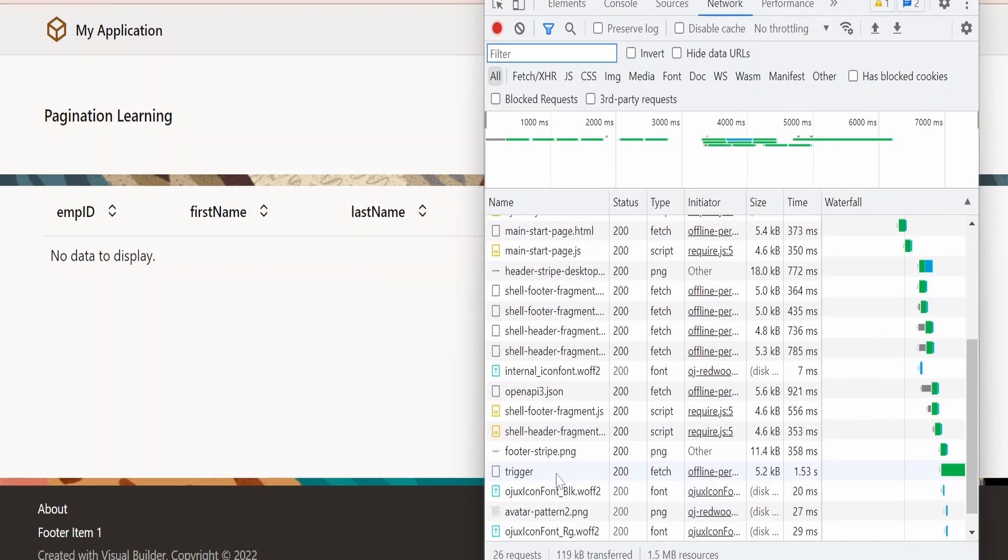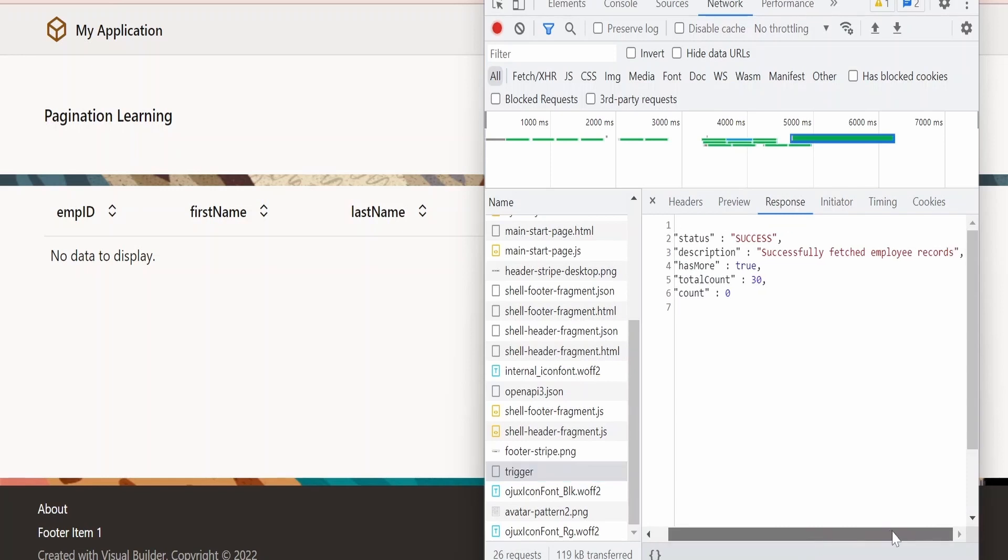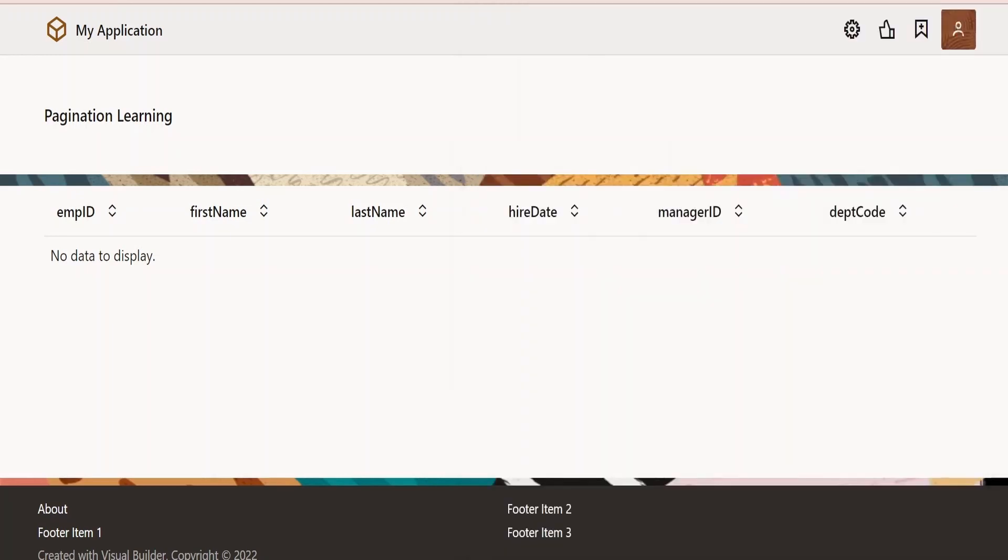As you can see, it has made a call to our integration but it didn't retrieve the details. Why? Because we need to pass the limit and offset, which we are going to implement now. Those error messages you can handle accordingly if you want to. This will vary from project to project and business requirement.